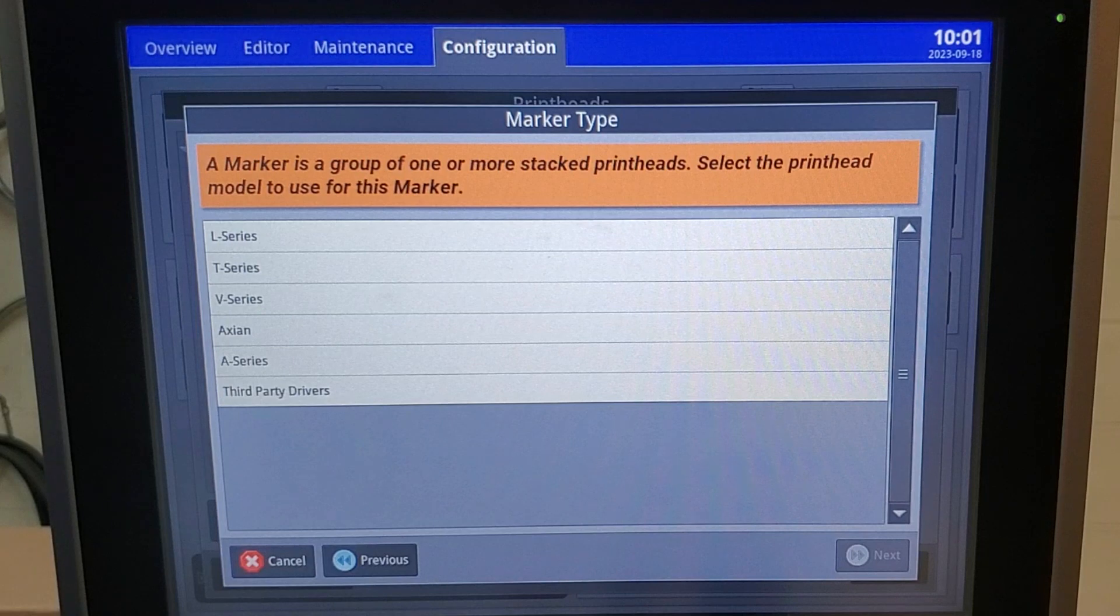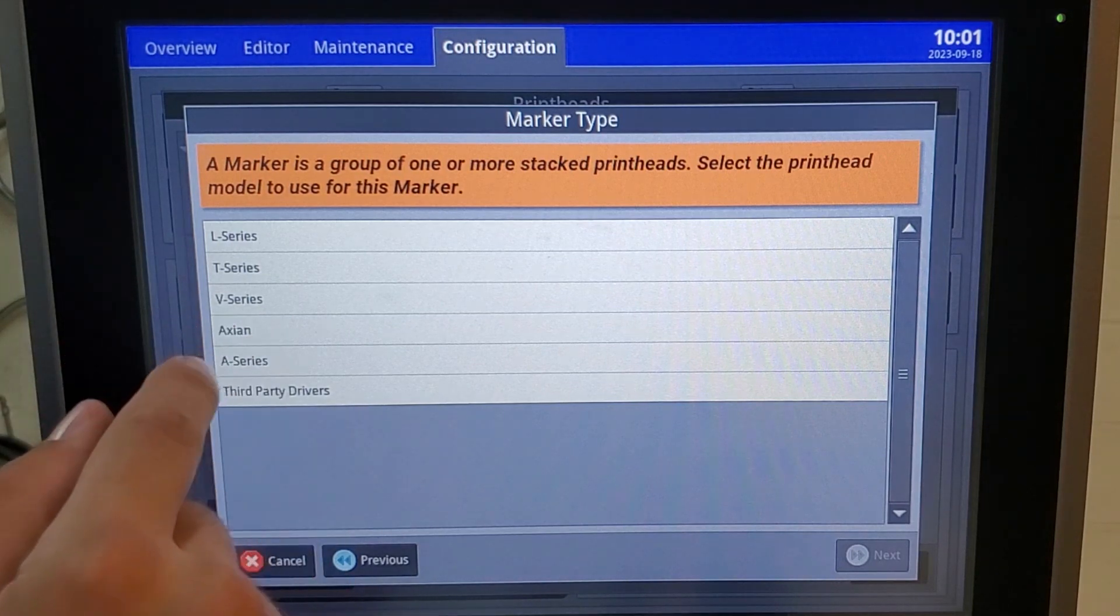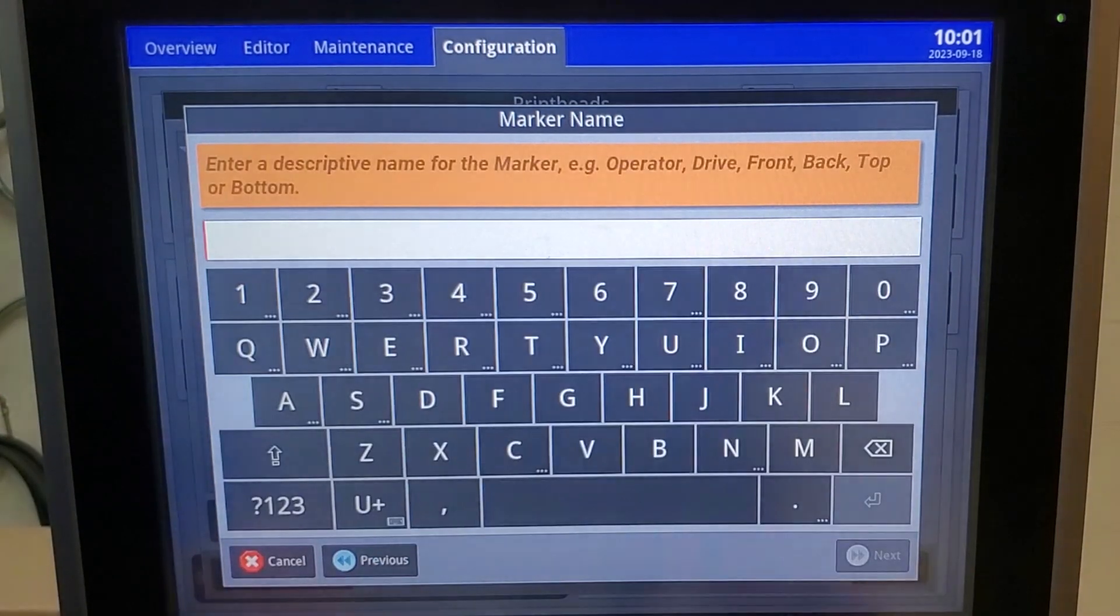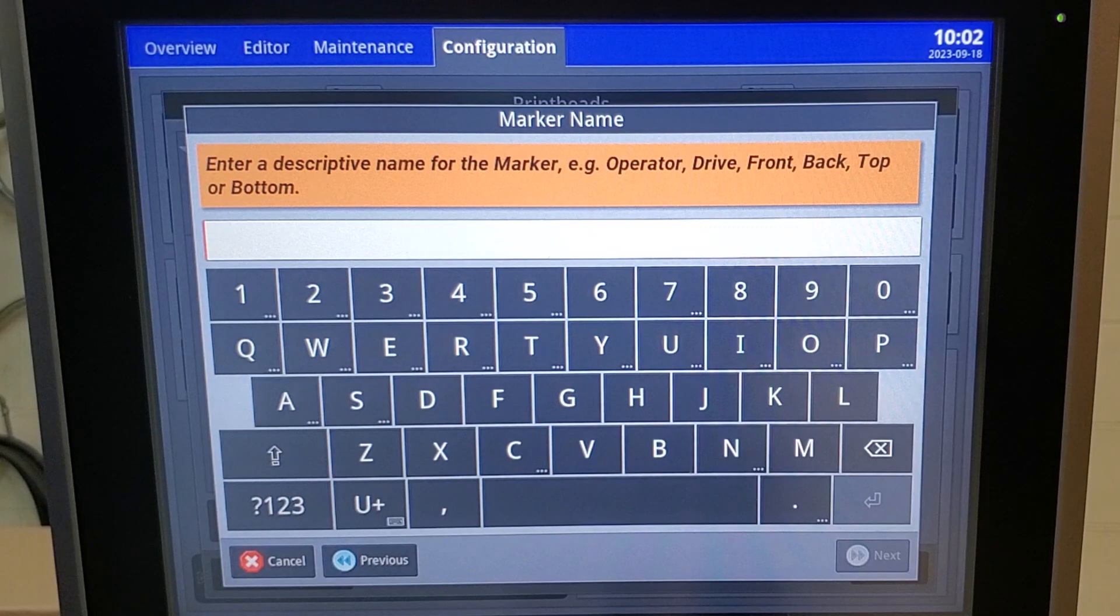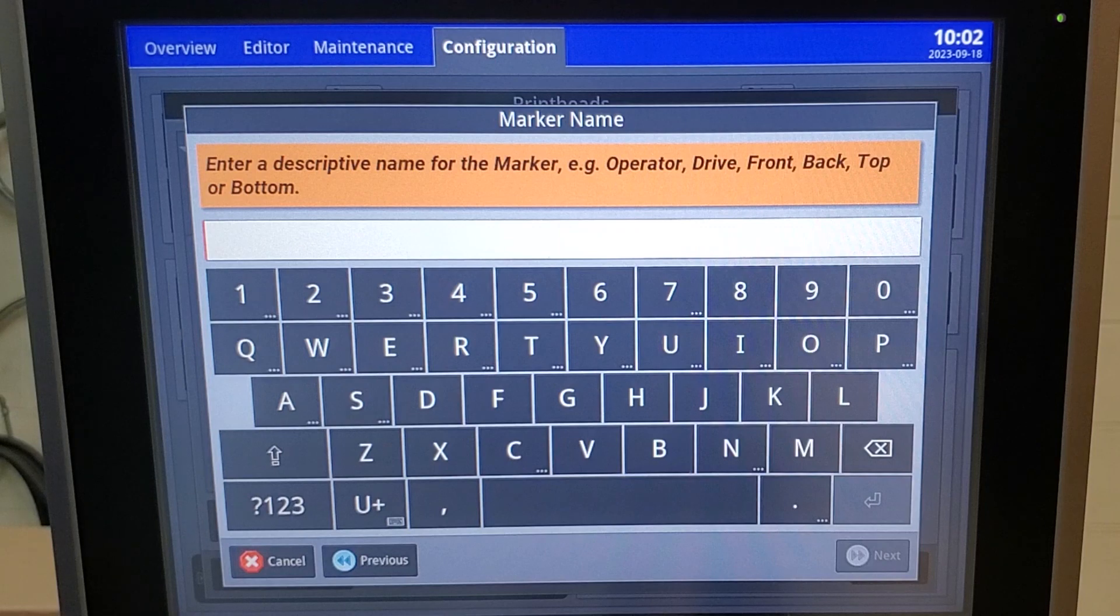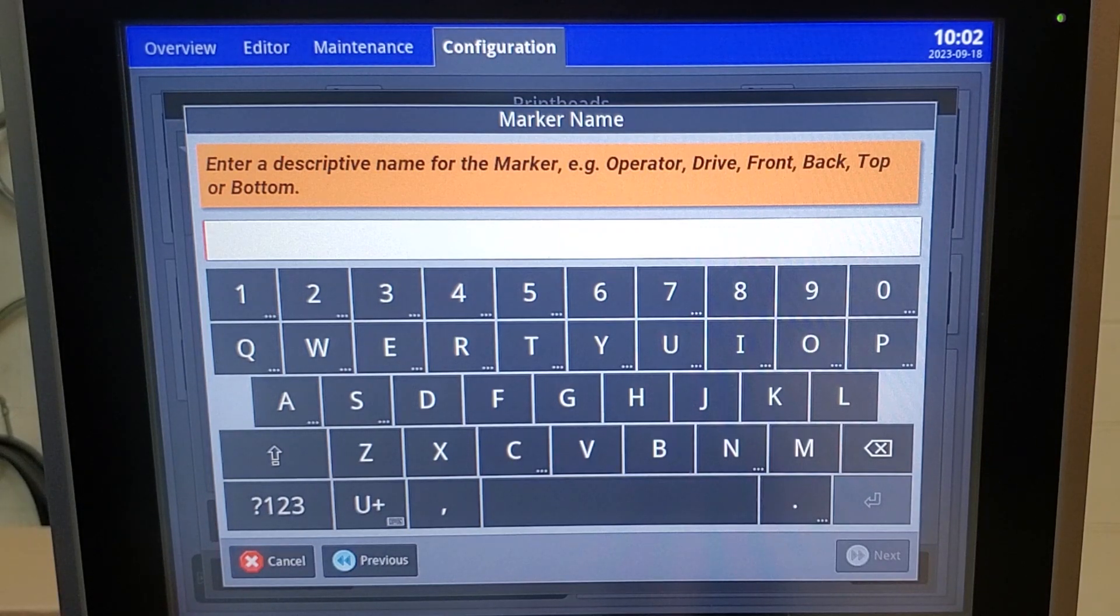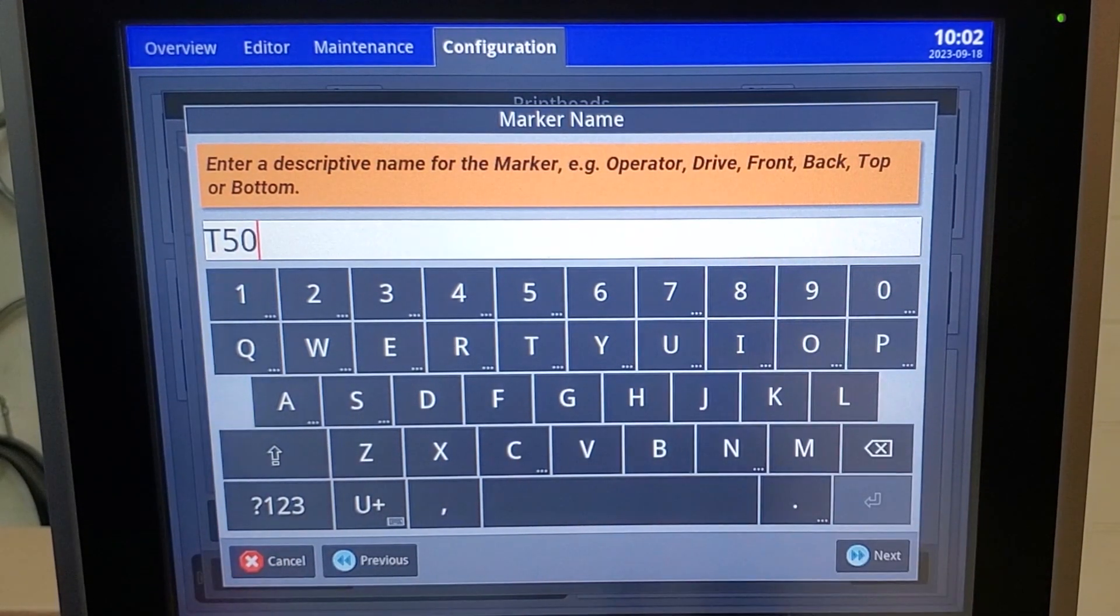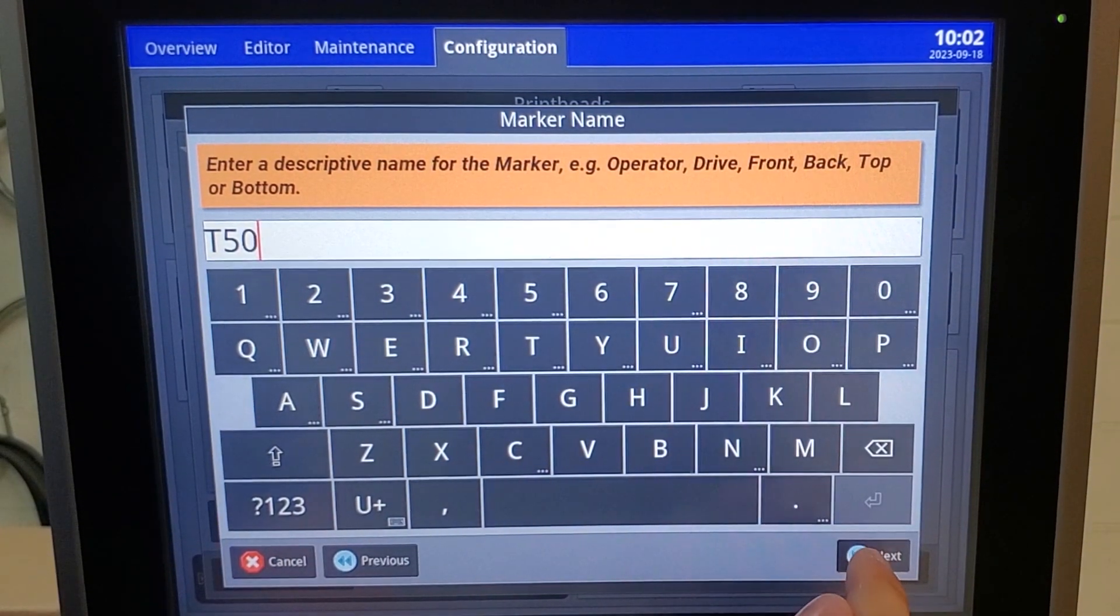On the second screen, you'll select what equipment you're installing. We are installing T-Series. On this third screen, it's what you name your print head. If you have more than one of the same print head on the line, you can name them differently so you can always keep track of what you're changing. For ours, we're working with a T-50 and we only have one.